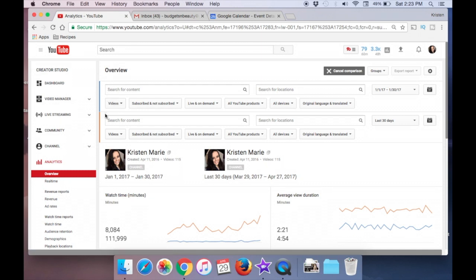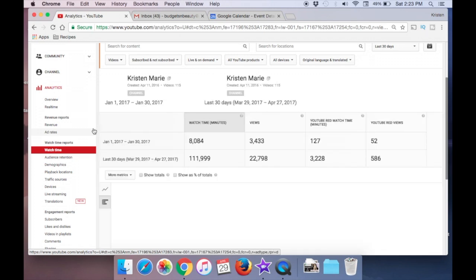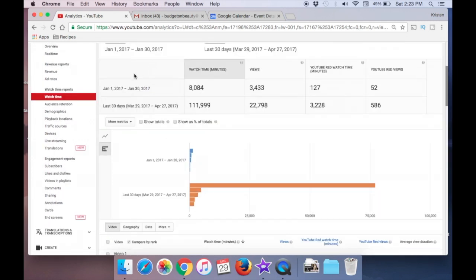So if we scroll down, we'll start with watch time. Go ahead and give it a click. The best way to read this — I like to just use this table, it's a lot easier to read. It shows me that my total watch time was just over 8,000 minutes in January and then 111,000 in April. It also shows a comparison of the views and YouTube Red watch minutes and views, because these people actually pay for a YouTube subscription, which makes their views a touch more valuable.